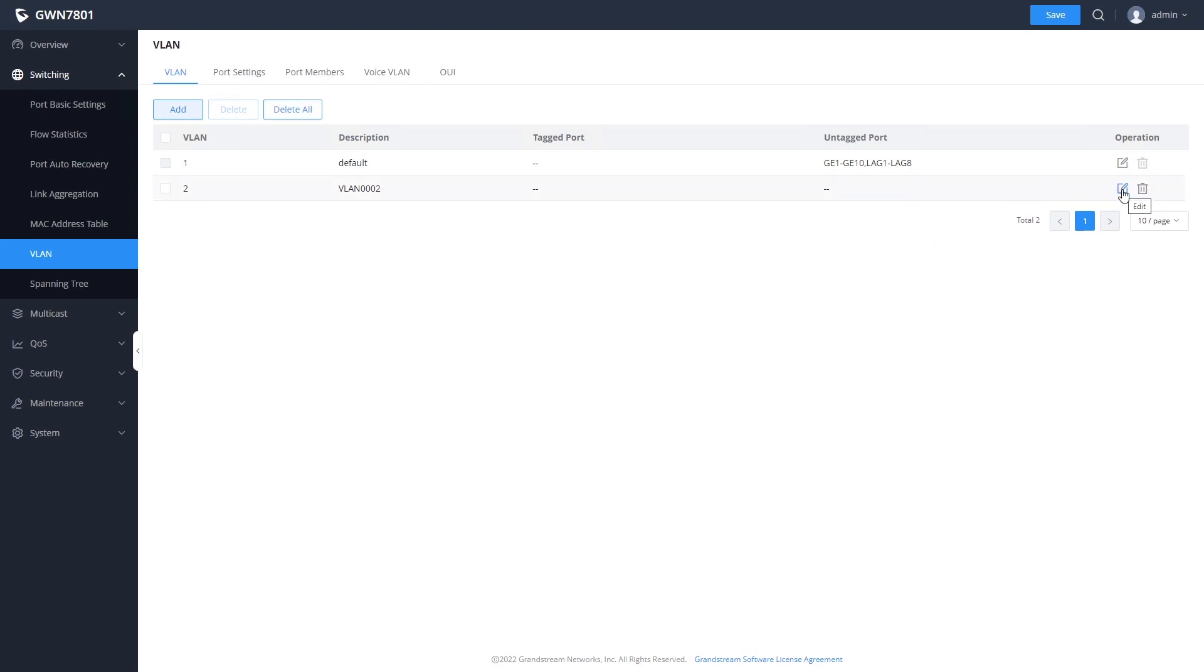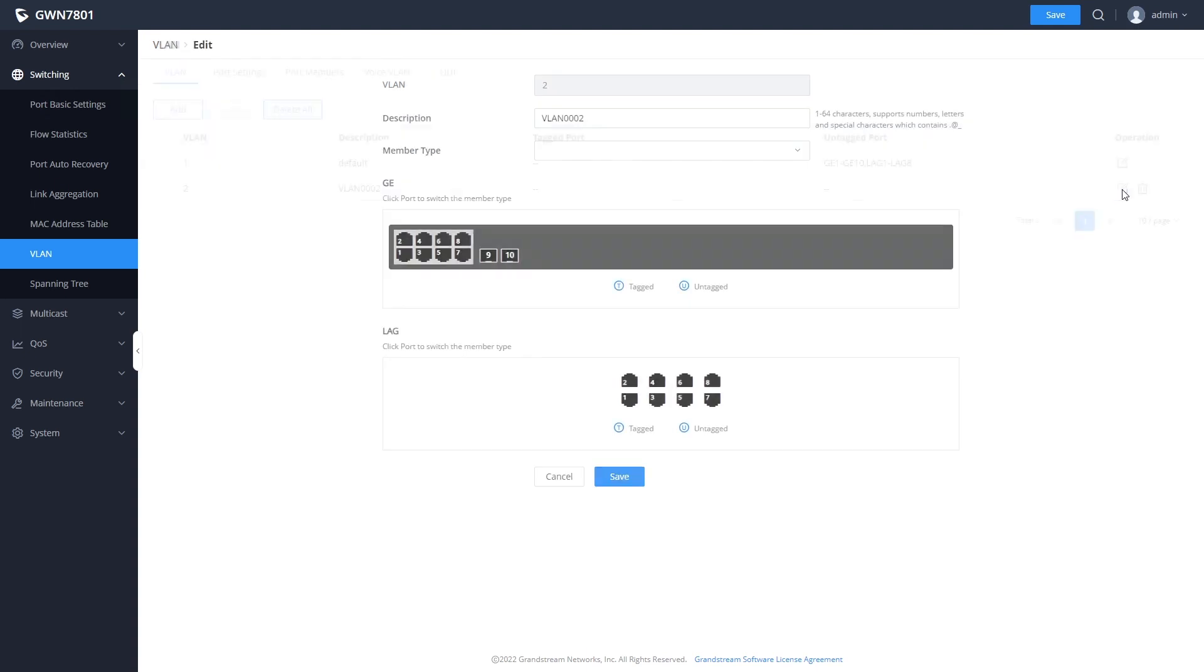Once the VLAN has been added, we can click on the edit button to access the screen for configuring the VLAN. We can add a description, such as voice or guest.